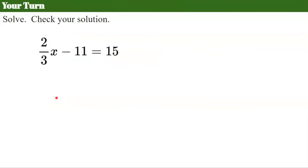Your turn. Please pause the video, solve, check your solution, and come back to see the answer.